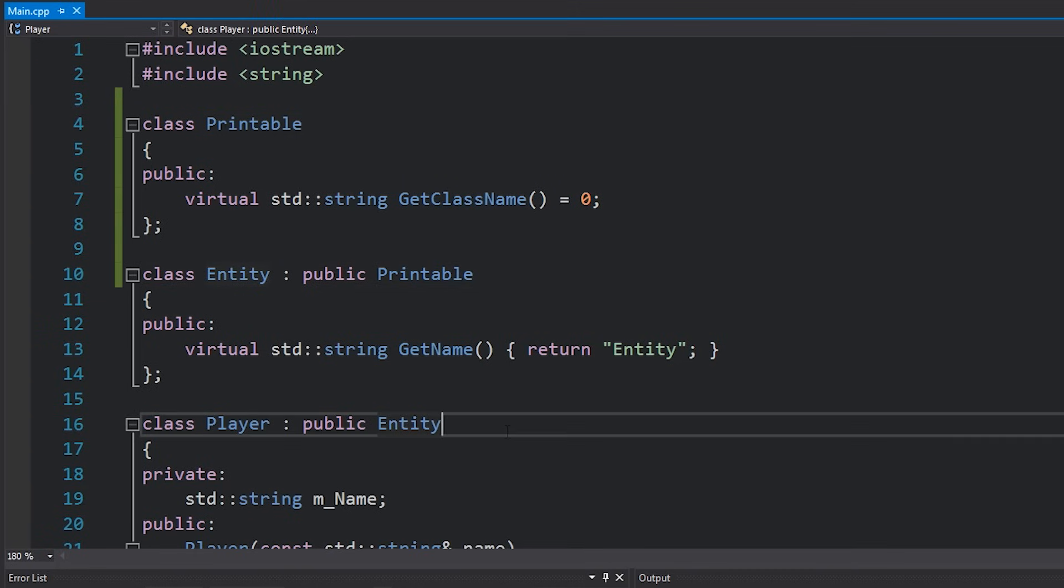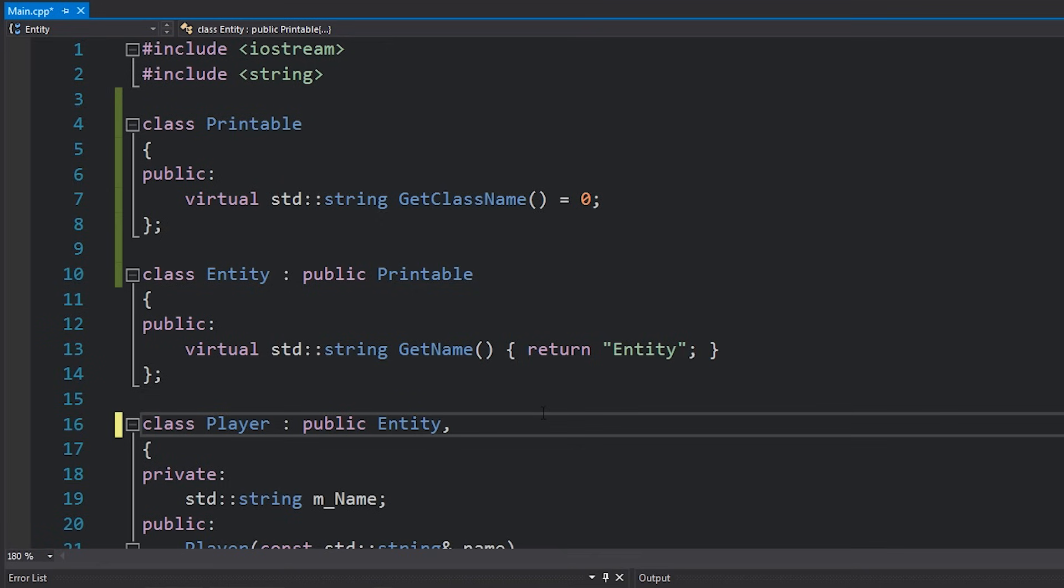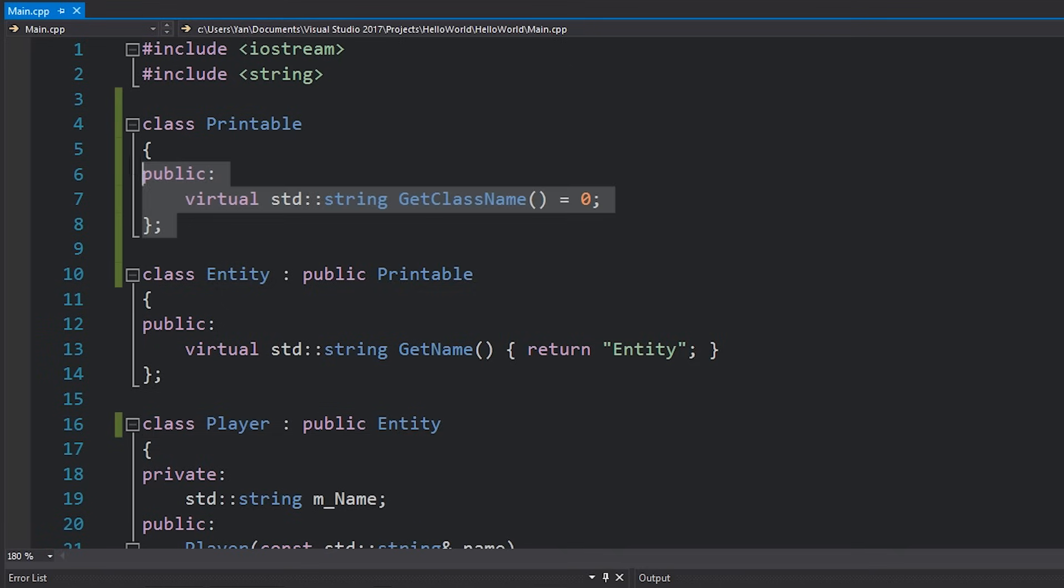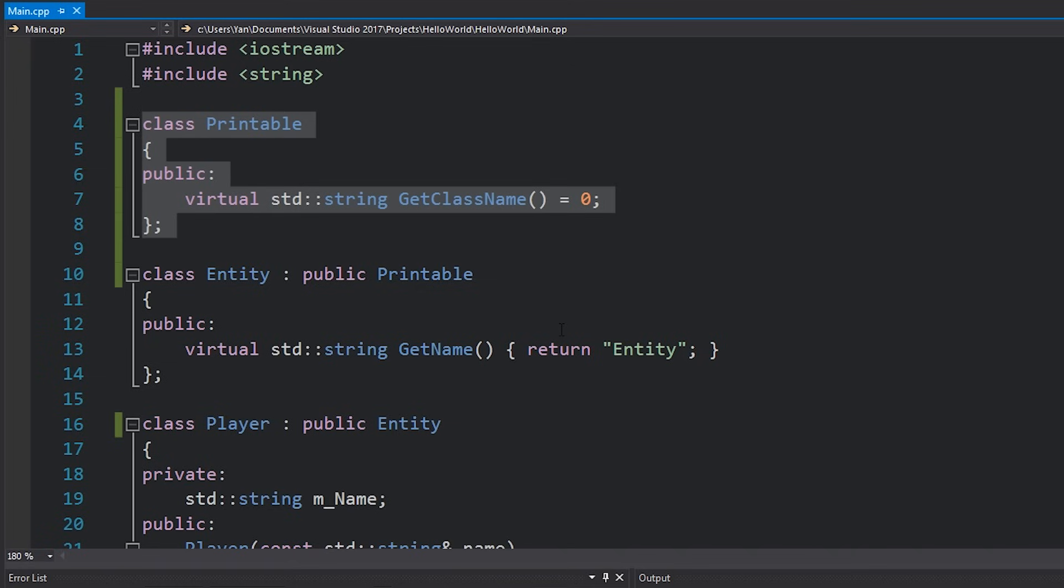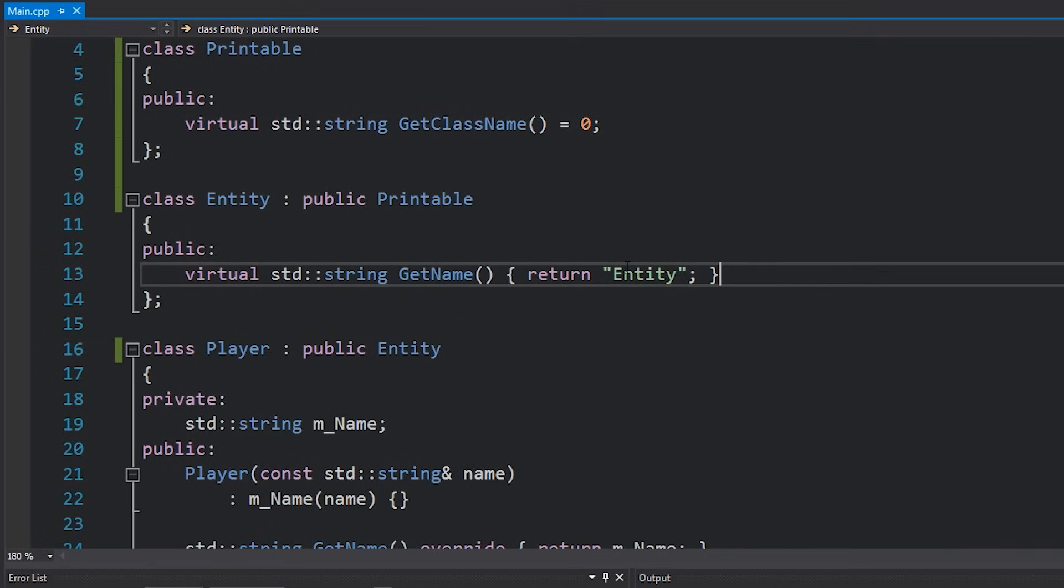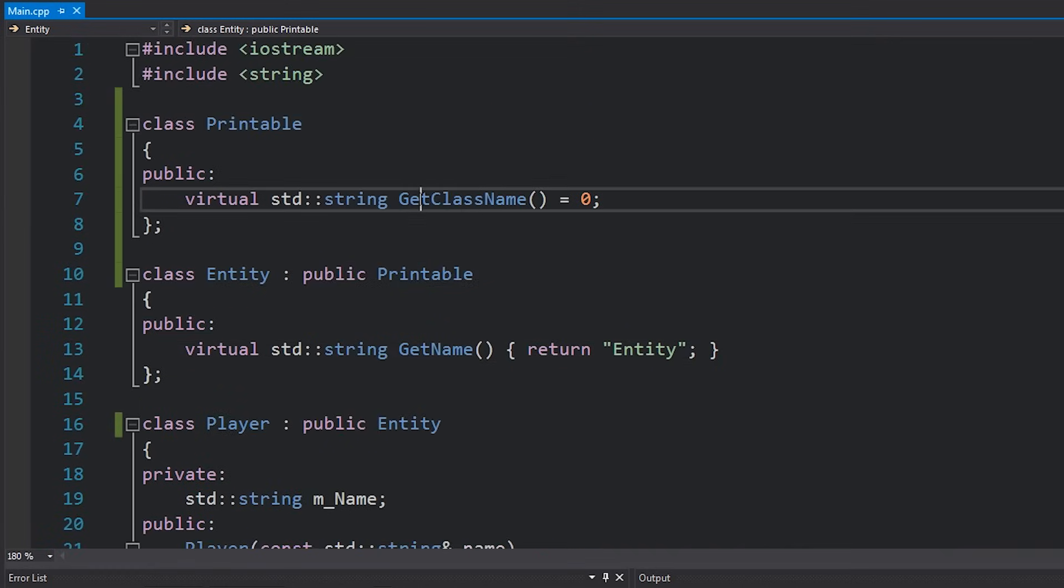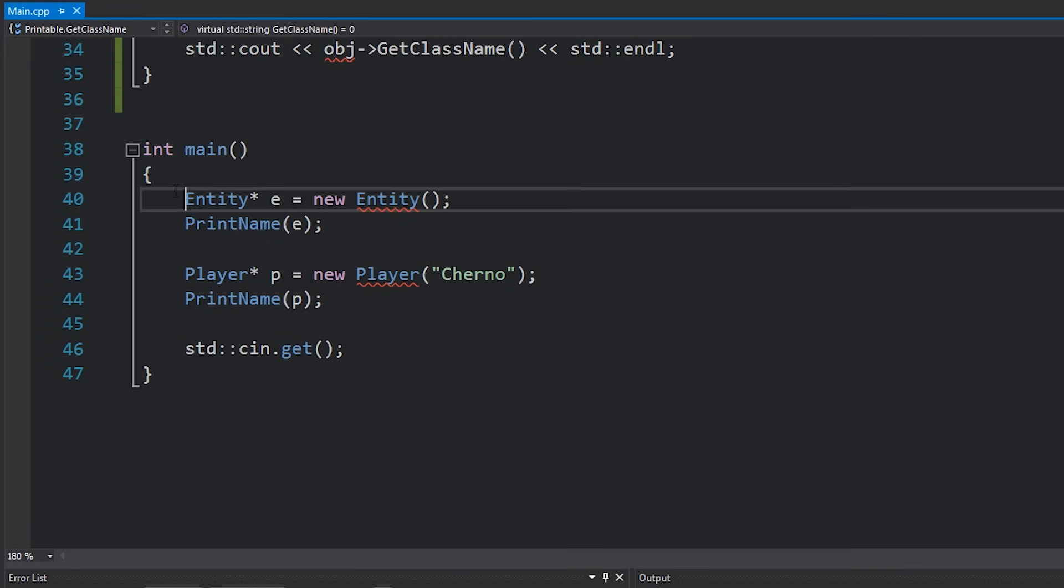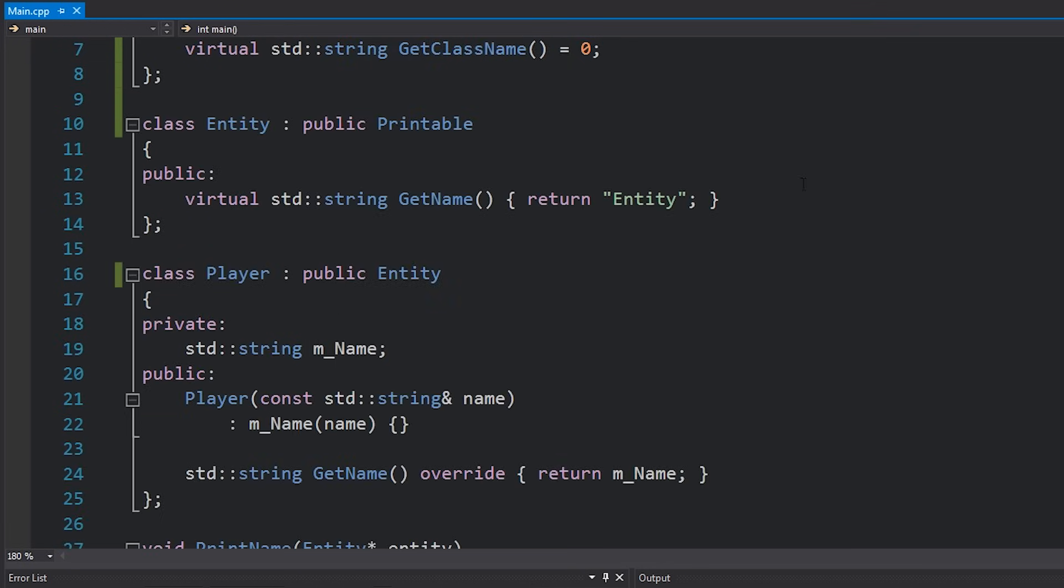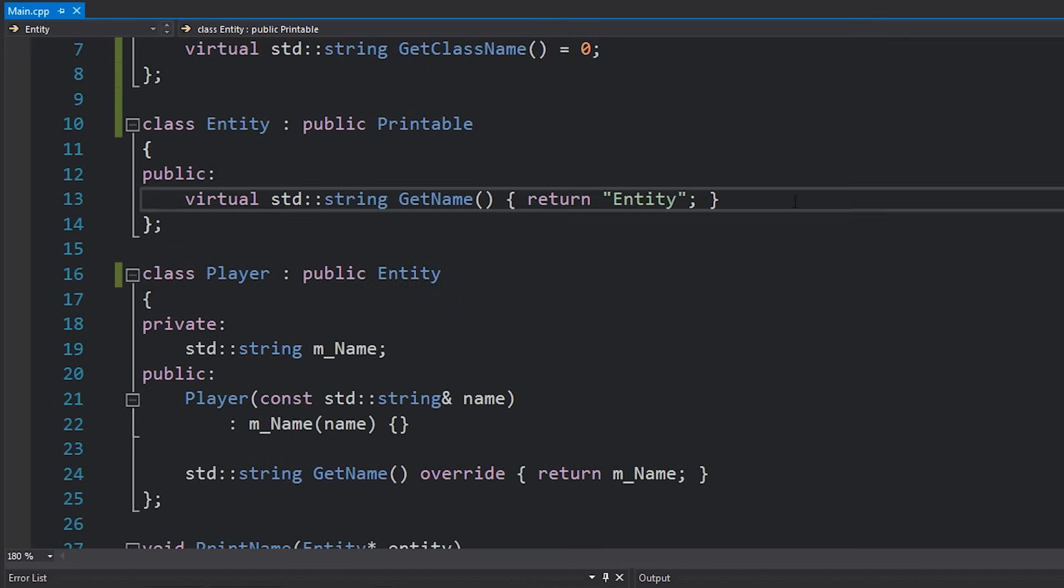Then I'm going to make entity implement that interface. Note that player is already an entity, so we don't have to implement printable. However, if it wasn't for whatever reason, we could just add a comma and then implement an interface like so. Keep in mind that I keep calling this an interface, but of course it is just a class. The reason I've given it the name interface here is because all it has is that pure virtual function and that is it. Other languages actually do have an interface keyword instead of class, but C++ does not. Interfaces are just classes in C++. So now everything has to have this get class name function. If it does not, you can't actually instantiate it.